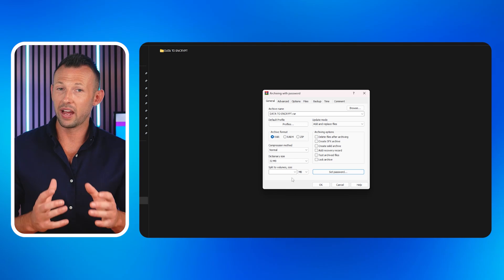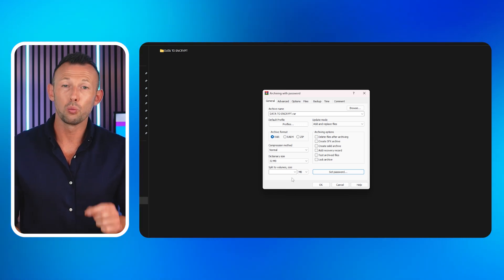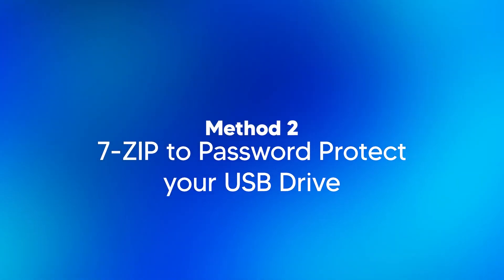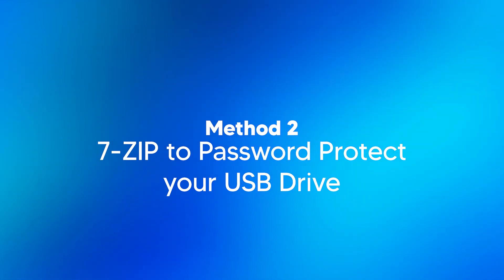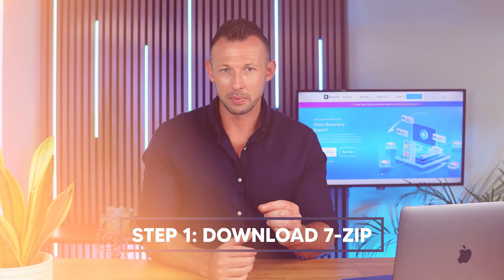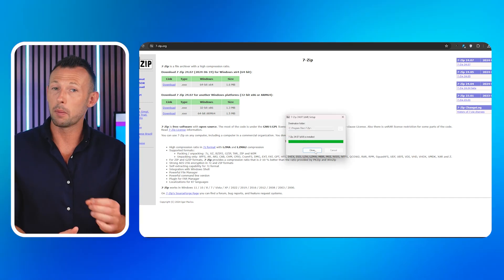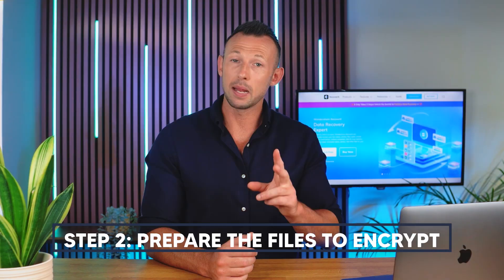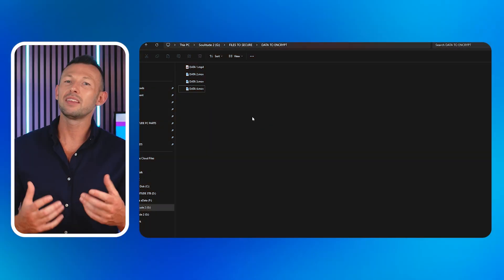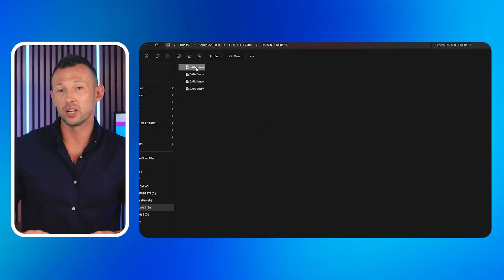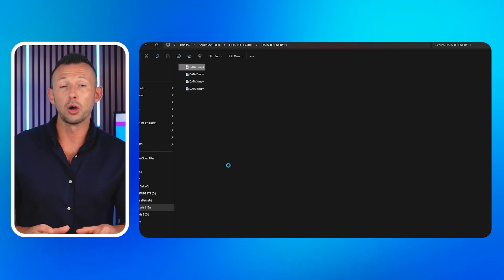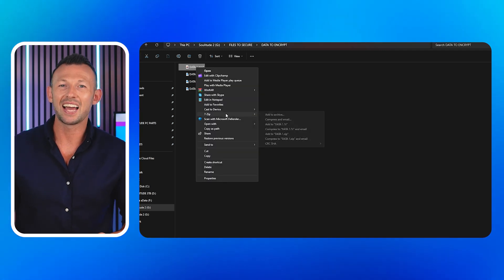Your encrypted archive file with a .rar extension will be created. Method two: 7-Zip. Another great tool to secure an external hard drive is 7-Zip. Step one: Download and install 7-Zip from the official website, then launch the tool. Step two: Prepare the files to encrypt. Locate the file you want to encrypt on your USB drive, right-click on the file, go to 7-Zip, and select 'Add to Archive.'